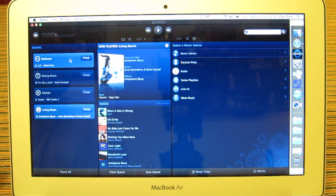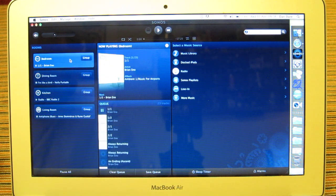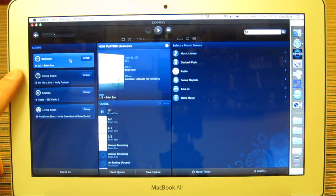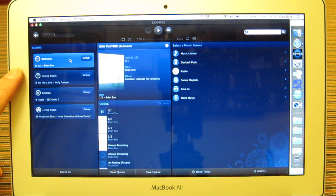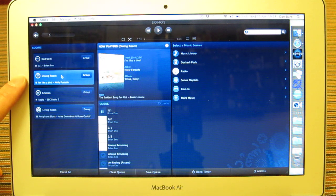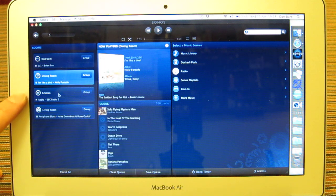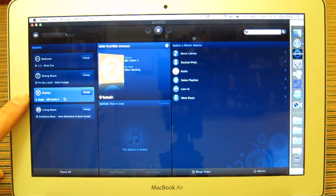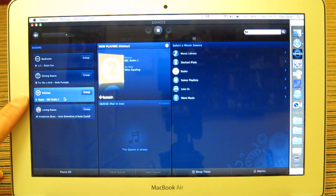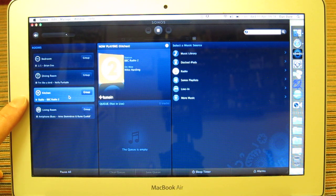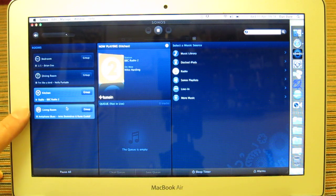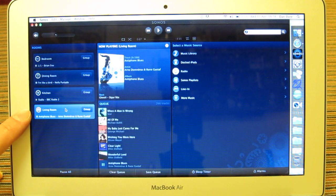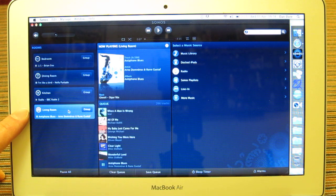Each of these units is a Sonos piece of equipment. So in the bedroom I've got a Play 3, in the dining room I've got a Play 5, in the kitchen I've got a ZP90, the Connect, which is now connected to a kitchen hi-fi that I already have, and here I have the living room which is connected to an audio visual amp.